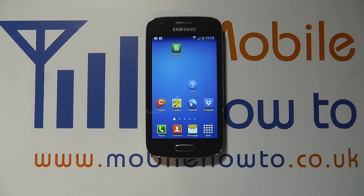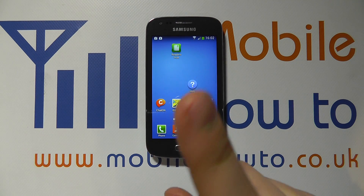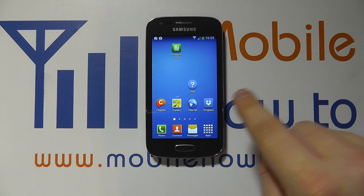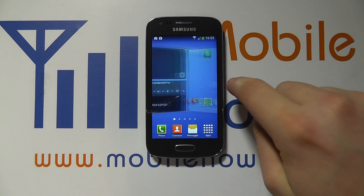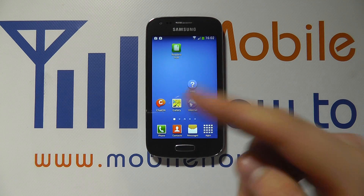Hello, in this video we show you some of the touchscreen gestures on the Samsung Galaxy Ace 3. Your finger is the main way in which you control the device through the touchscreen, and we're going to show you some of the gestures now.